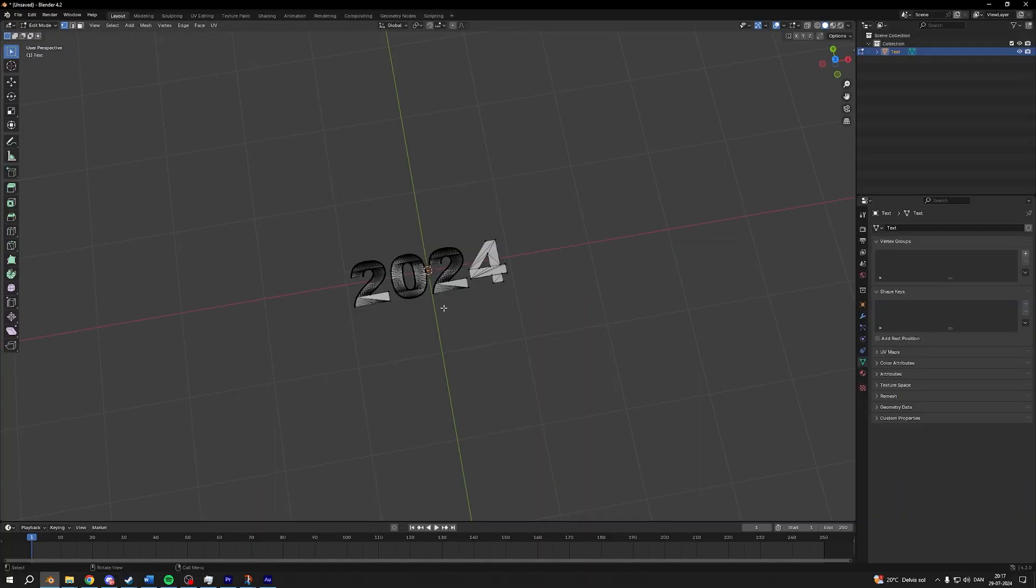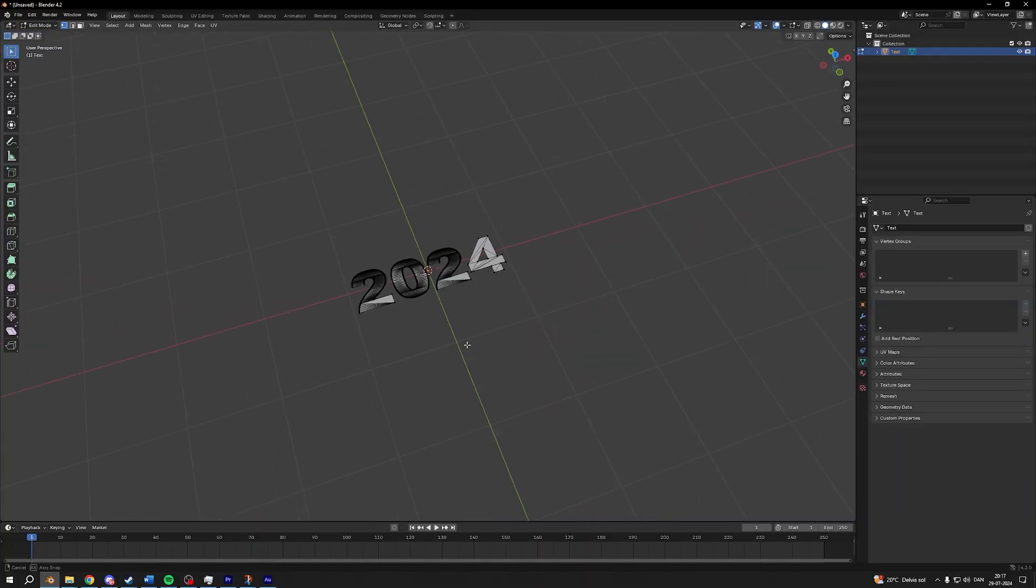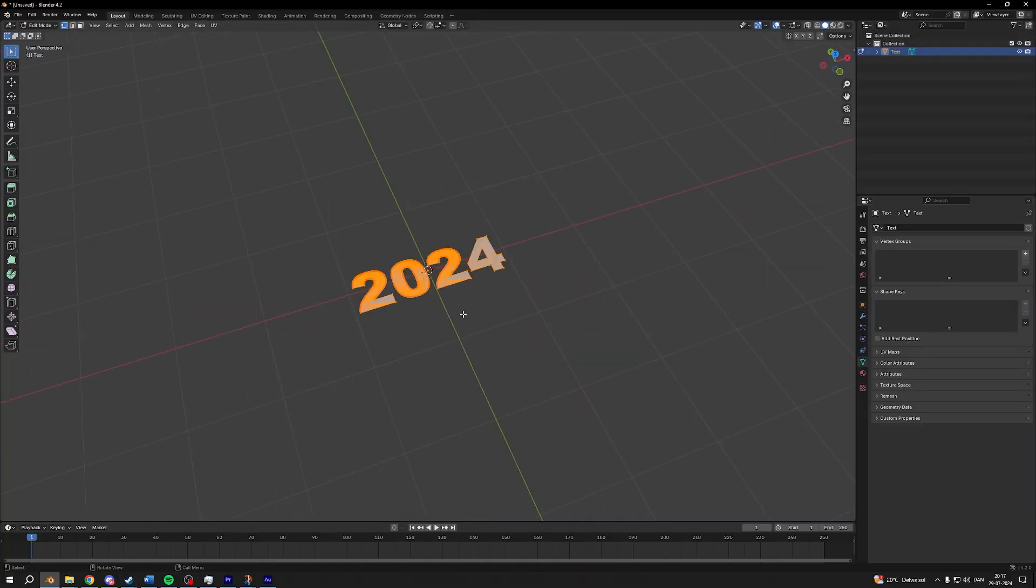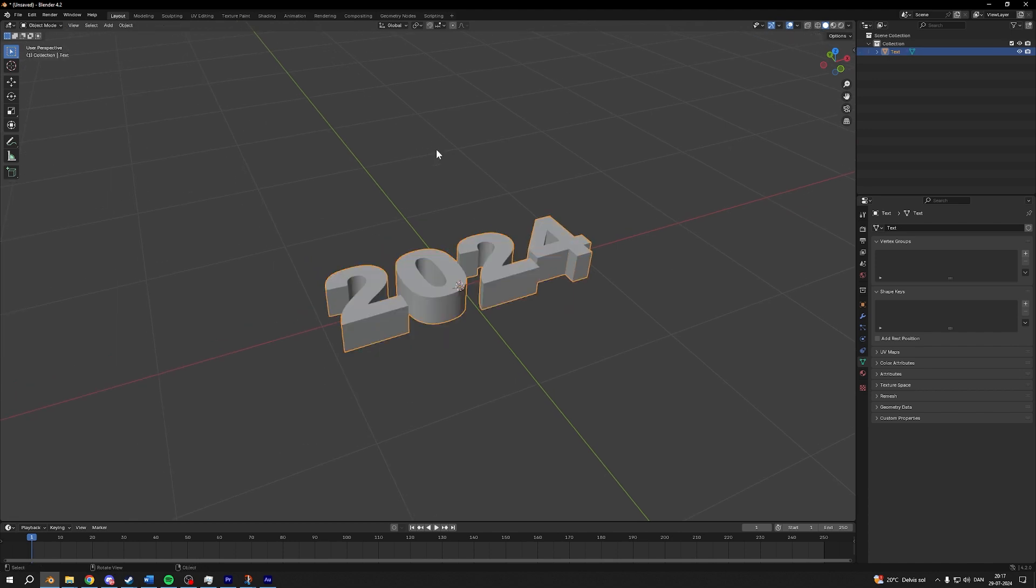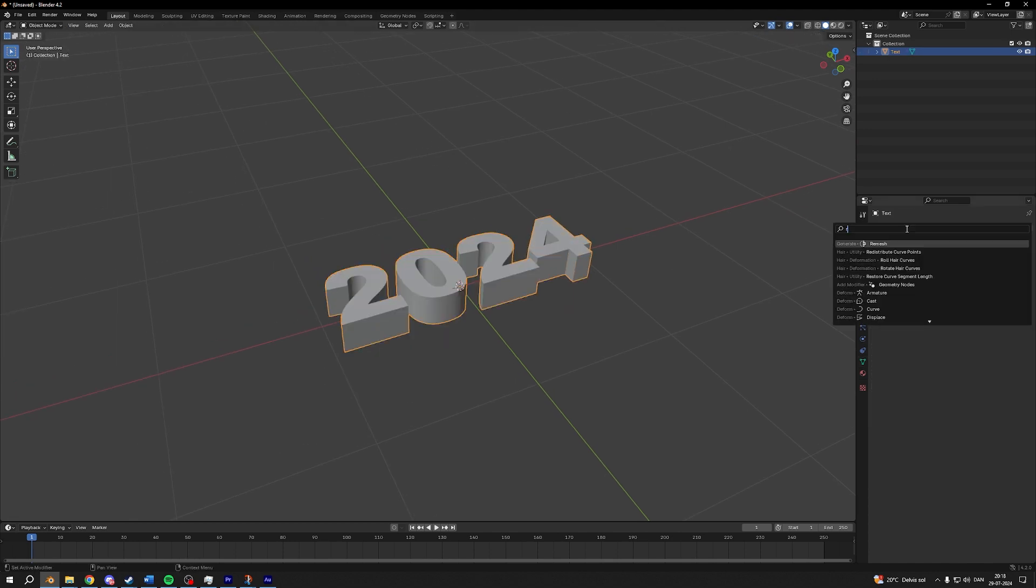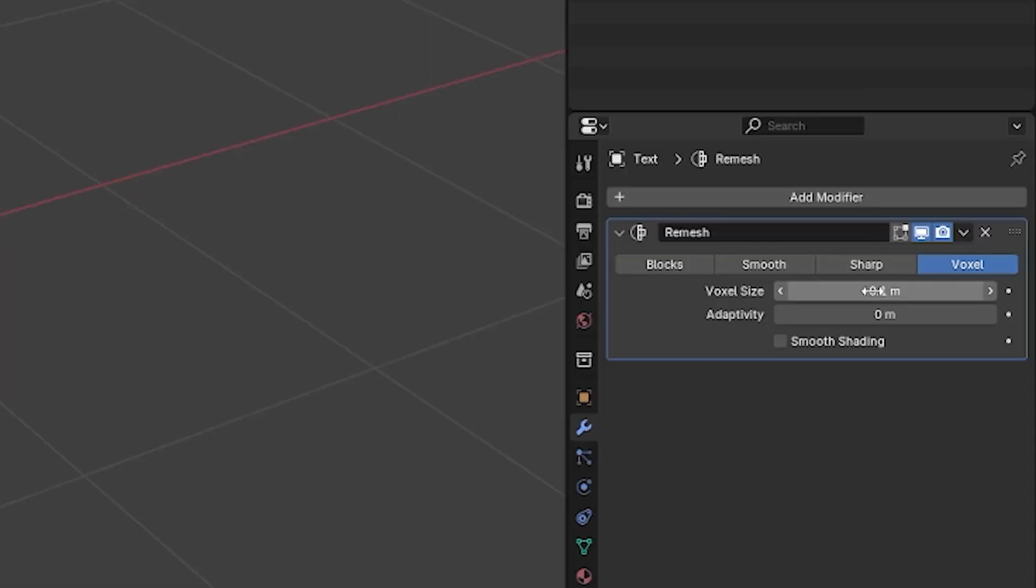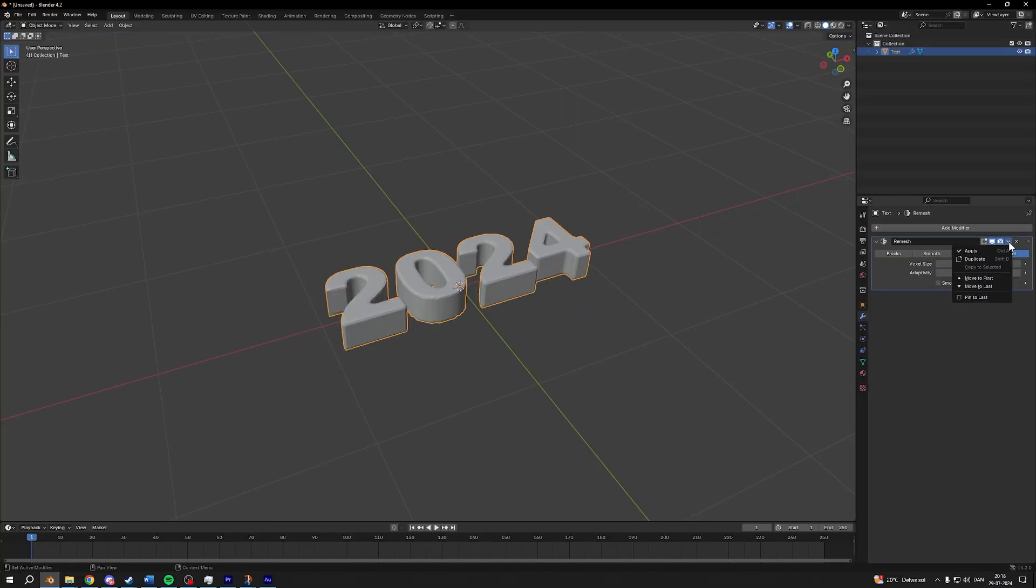Then I'll go into edit mode by pressing tab, press A, press E and then we can extrude our mesh. Go into your modifiers, add a remesh modifier, set the voxel size to 0.015, then apply.